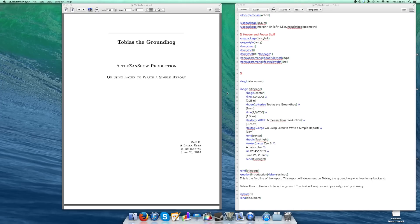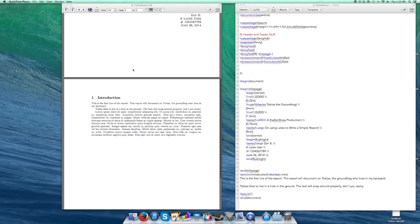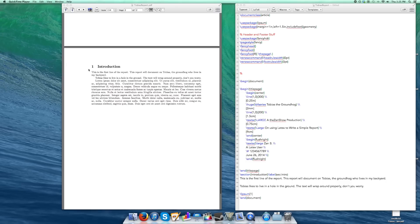Hello again guys. In this video I'm going to show you how to set up a table of contents and get a few more sections going, including front matter. So first, let's get another section going.